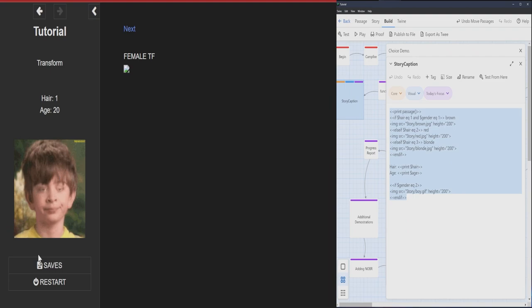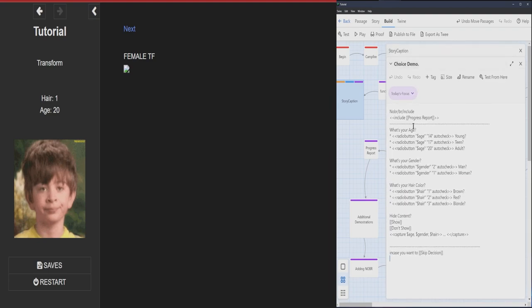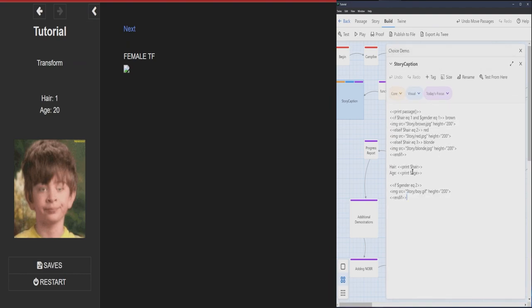So when we picked male, we told and we want gender to be two. And when gender is two, it shows you this picture of boy.